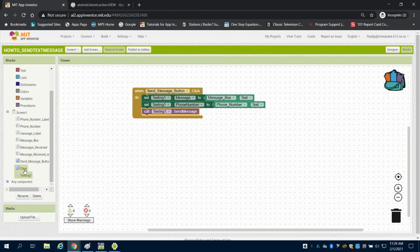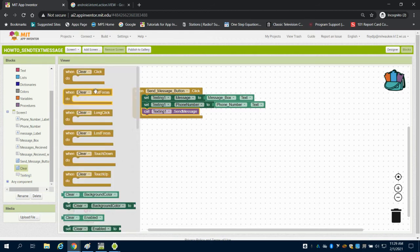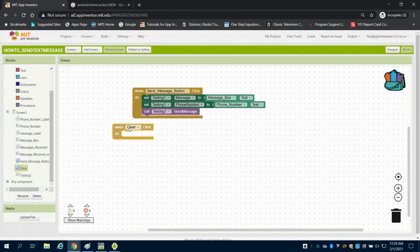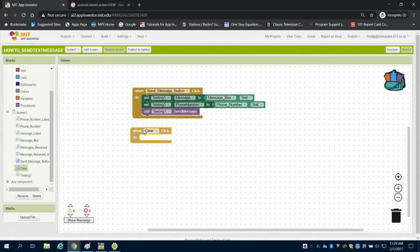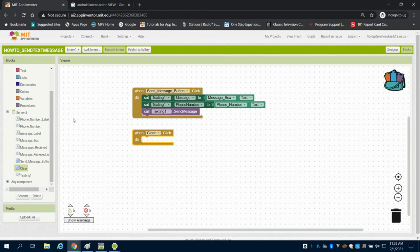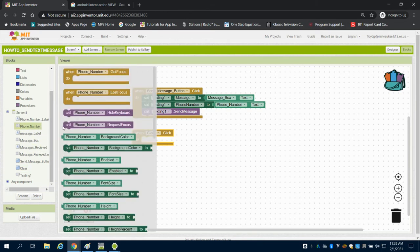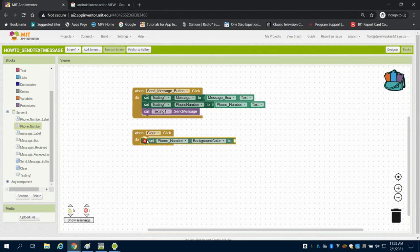Now, believe it or not, that is it. So when I click on this then, I want to be able to, my clear button, all I'm going to do is take my text box. So I'm going to take these text box, text.